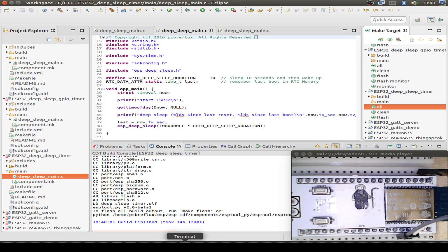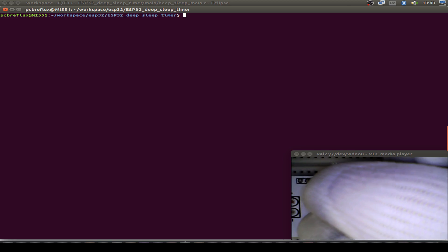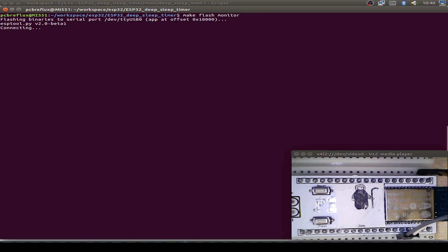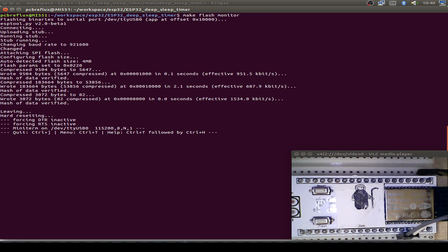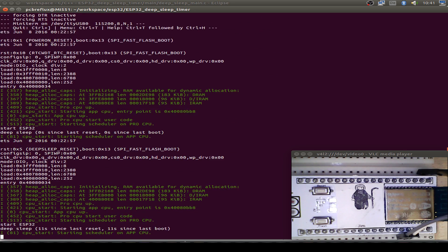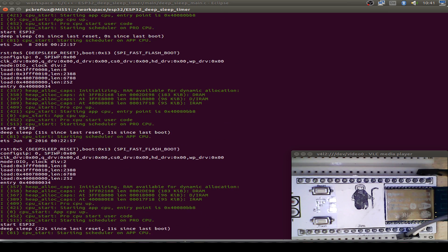Now we do the same with a new terminal. Let's flash our timer example. Bring the ESP32 to flash mode. Start also make flash monitor and do a reset. Now our ESP32 starts up every 10 seconds. We see 11 seconds since last reset and also 11 seconds since last boot.